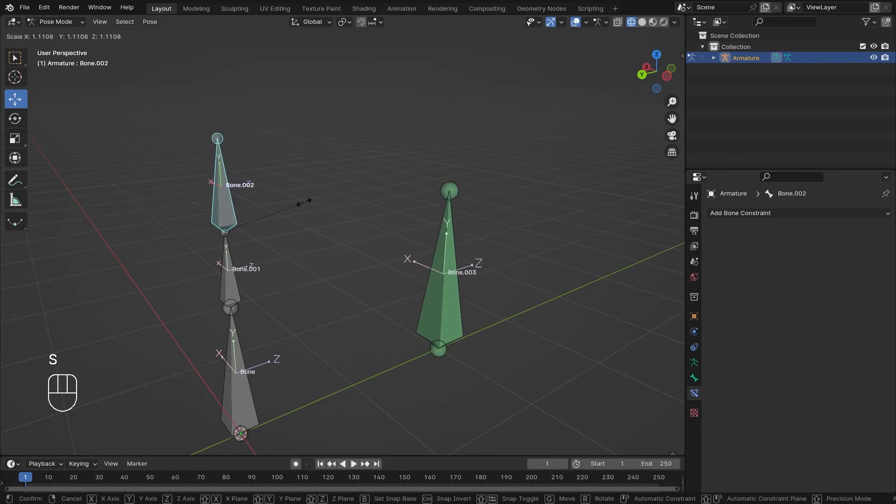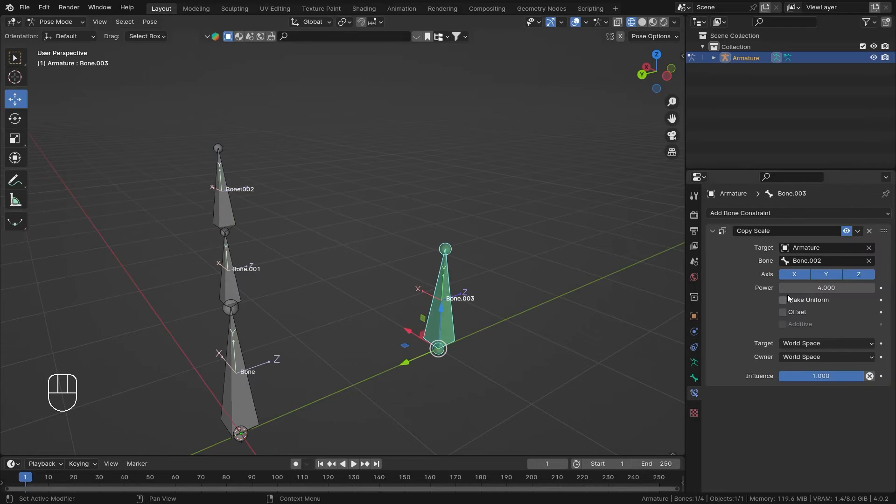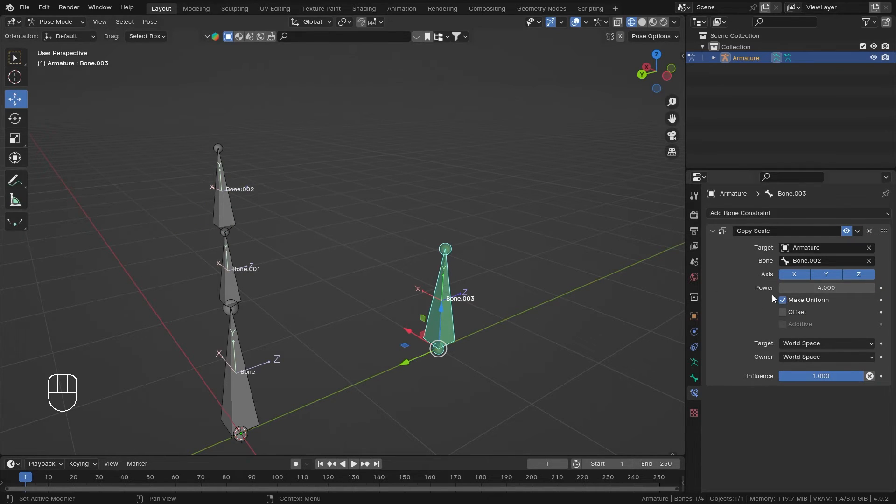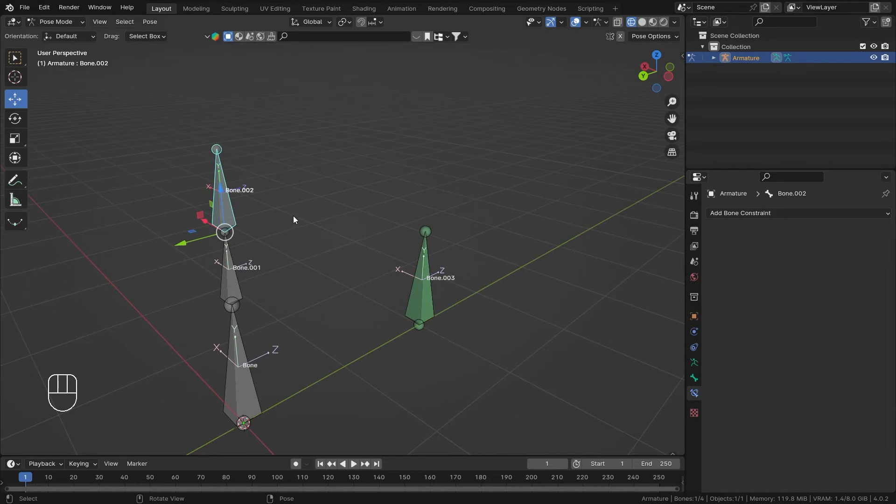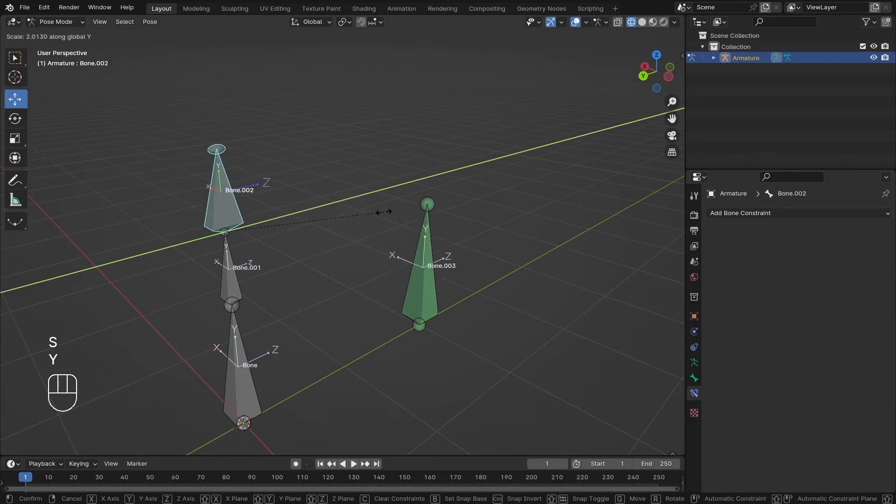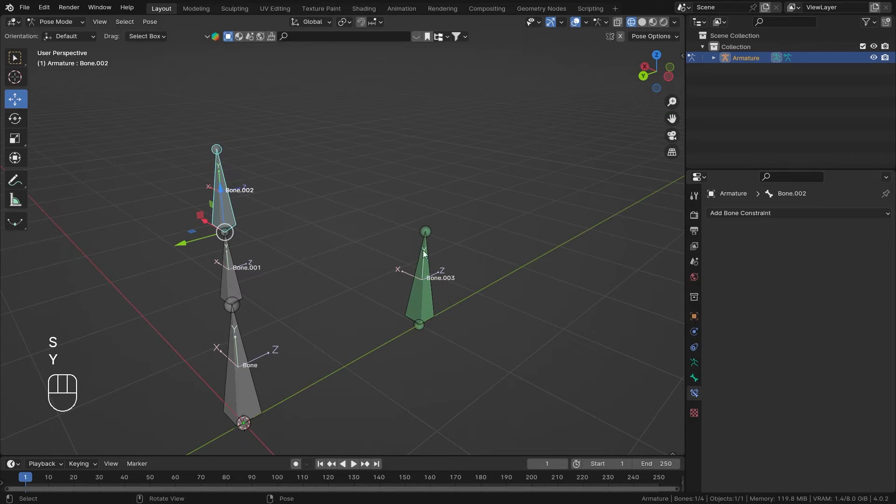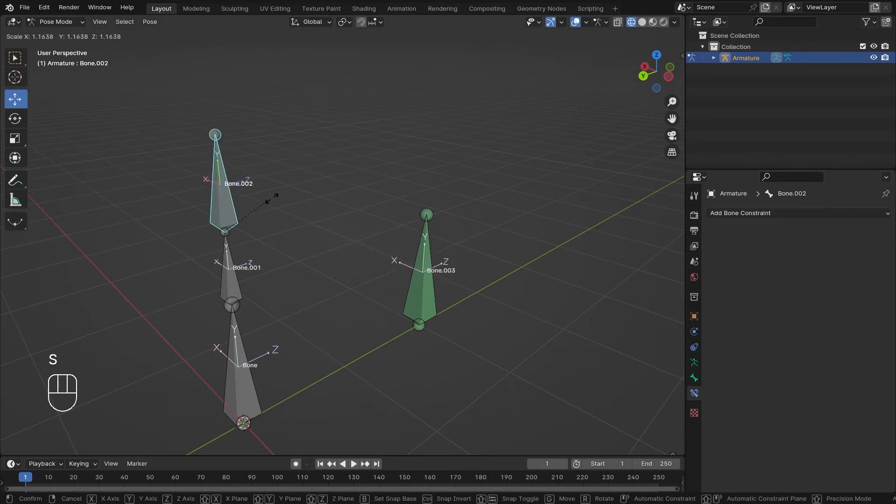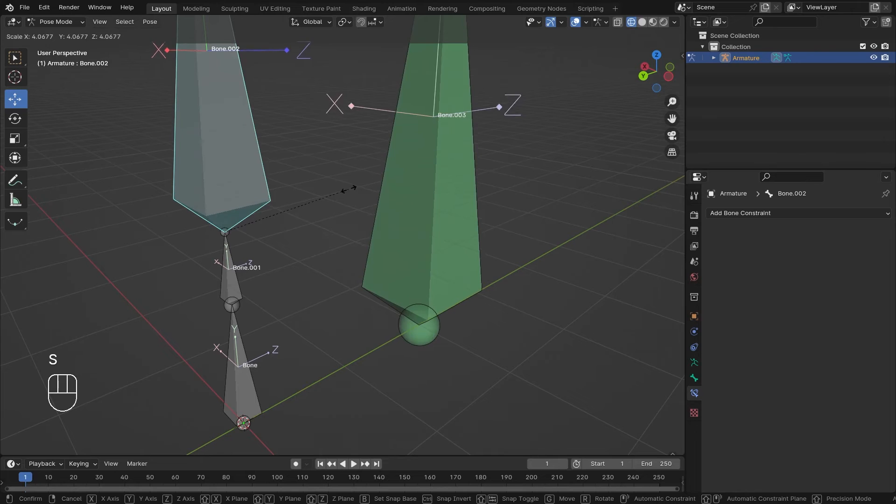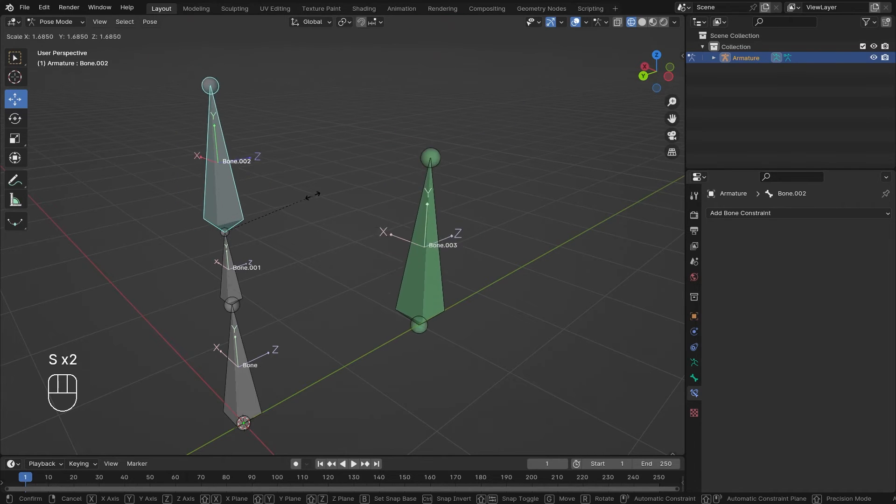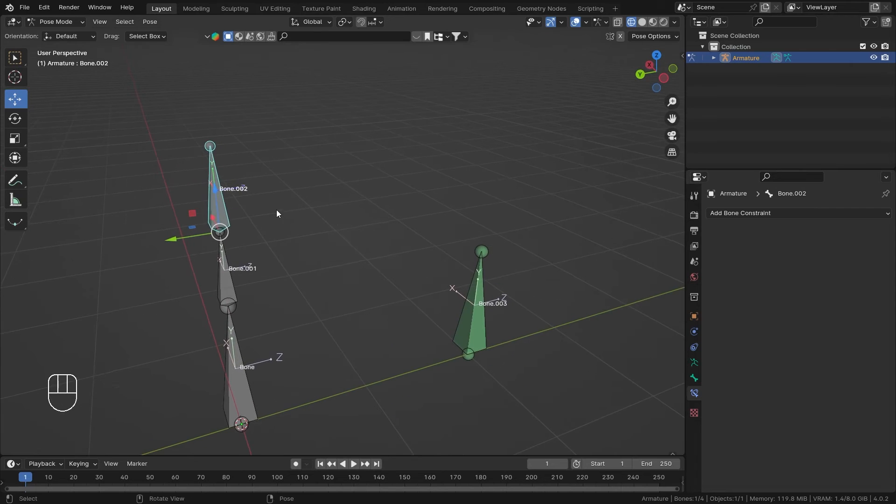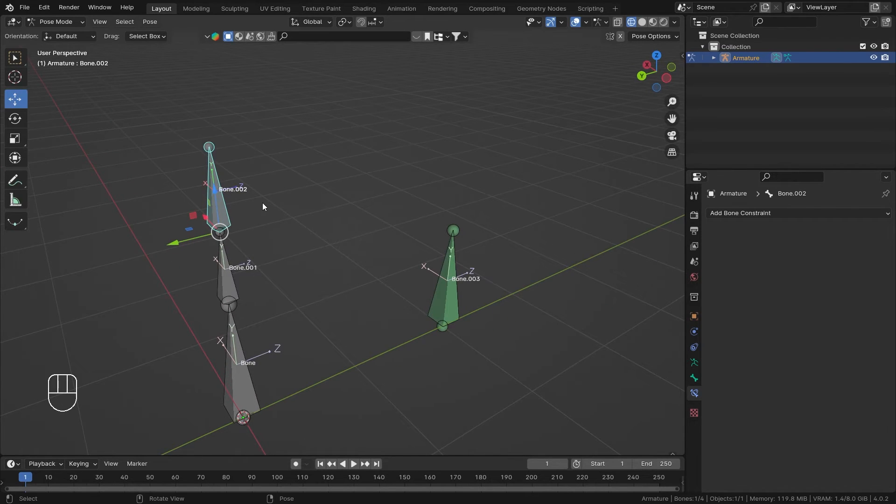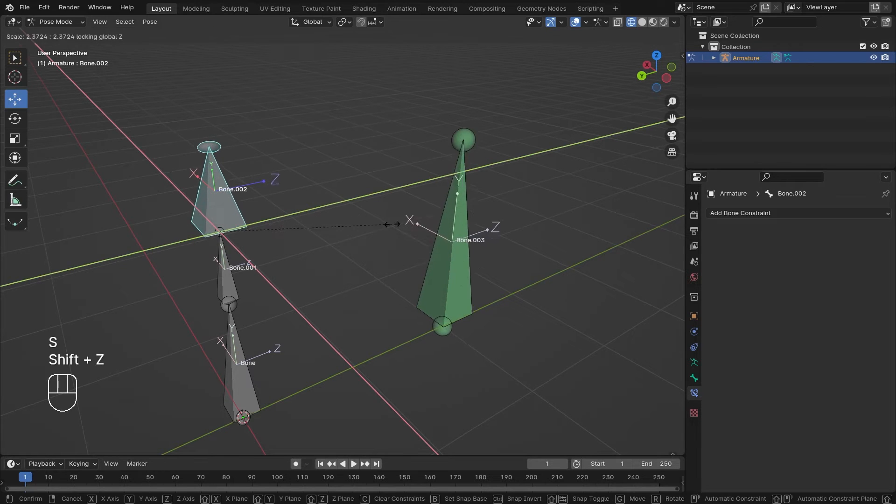If you check the Make Uniform button, I'll just make the power one again. Now what will happen is it doesn't matter on which axis you scale it, it's going to scale bone number three in a uniform way. This is really handy when you want this bone to be independent of its scale. No matter how its scale is, the Copy Scale constraint will keep this bone uniform, so that's a plus.